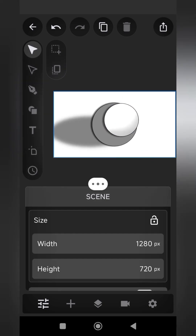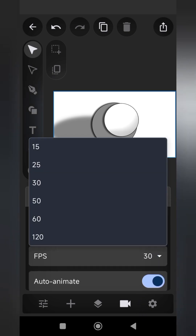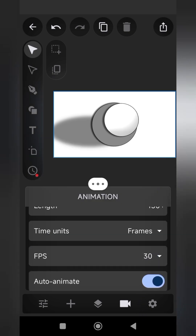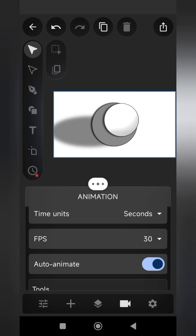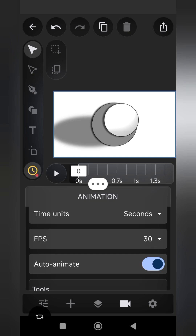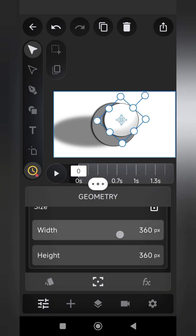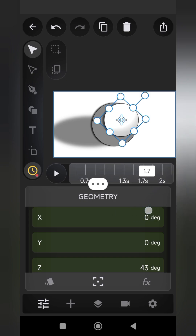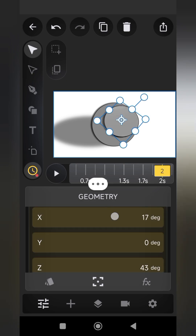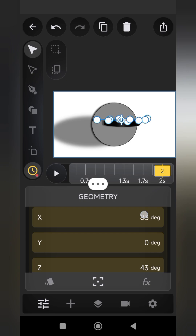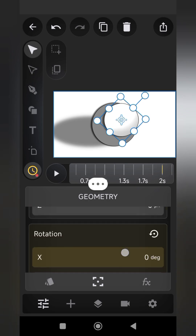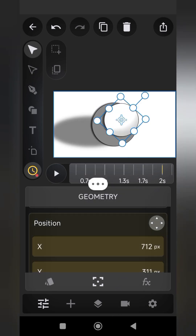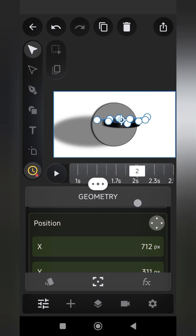Now that the object is complete, turn on Auto Animate. Set the time unit to seconds. Go to Geometry at 0 seconds on the timeline and set a keyframe for the top circle layer. Move to 2 seconds and create another keyframe by setting the x-axis rotation to 80 degrees. Set a keyframe for the position at 0 seconds, then move to 2 seconds and adjust accordingly.